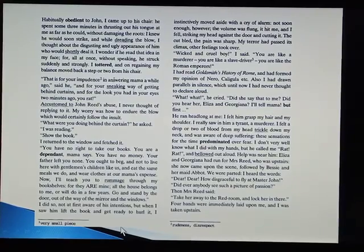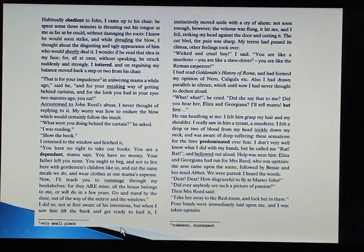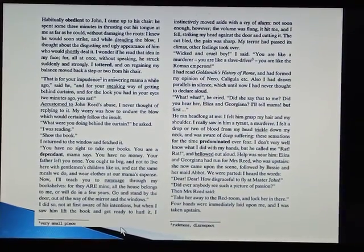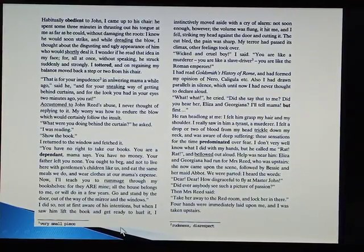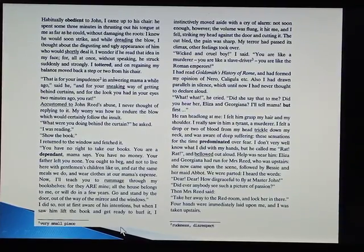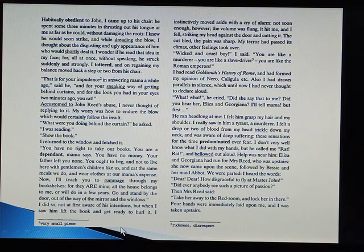I knew he would soon strike, and while dreading the blow, I thought about the disgusting and ugly appearance of him who would shortly deal it. I wonder if he read that idea in my face, for all at once, without speaking, he struck suddenly and strongly. I tottered, and on regaining my balance, moved back a step or two from his chair. 'That is for your impudence in answering Mama a while ago,' said he, 'and for your sneaking way of getting behind curtains, and for the look you had in your eyes two minutes ago, you rat.'